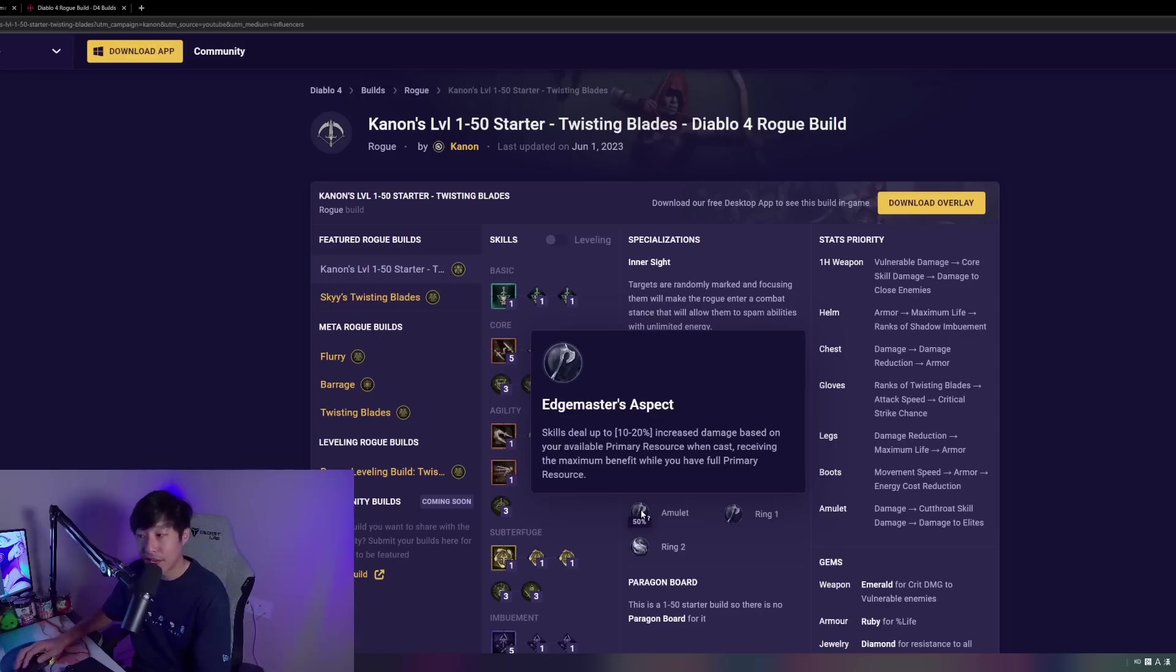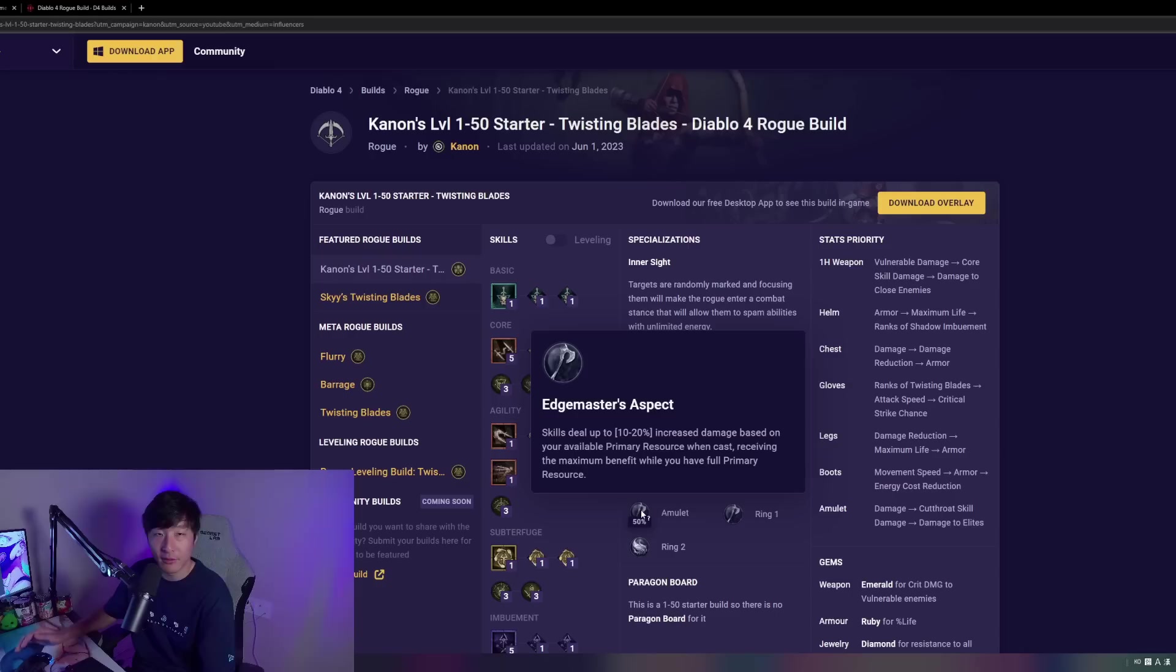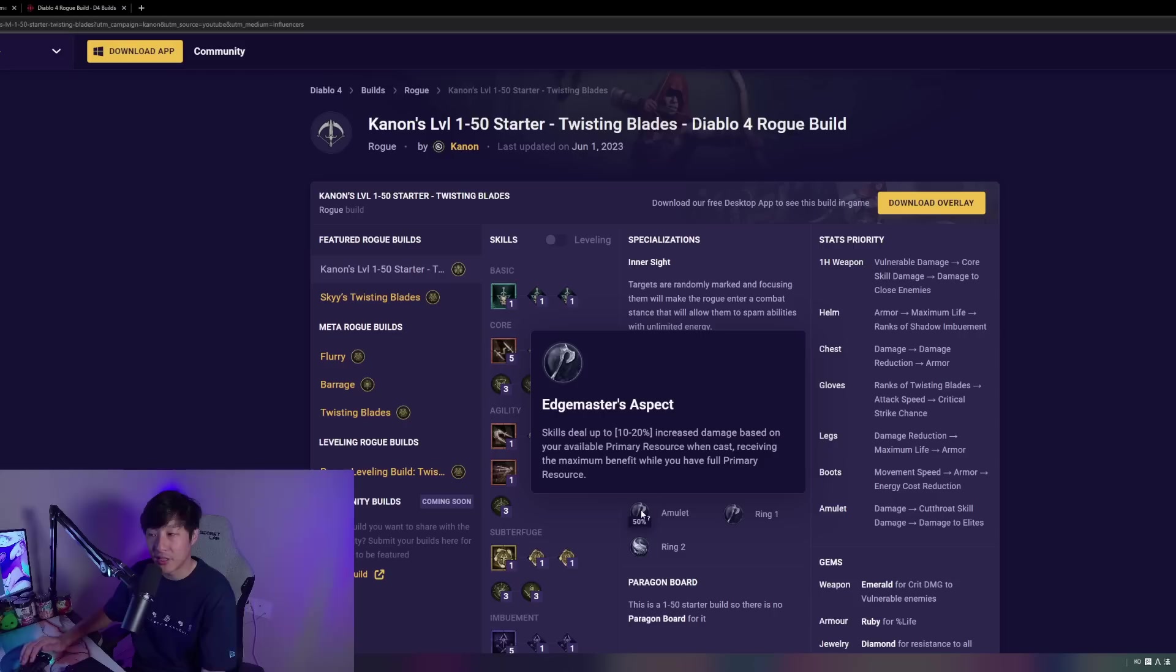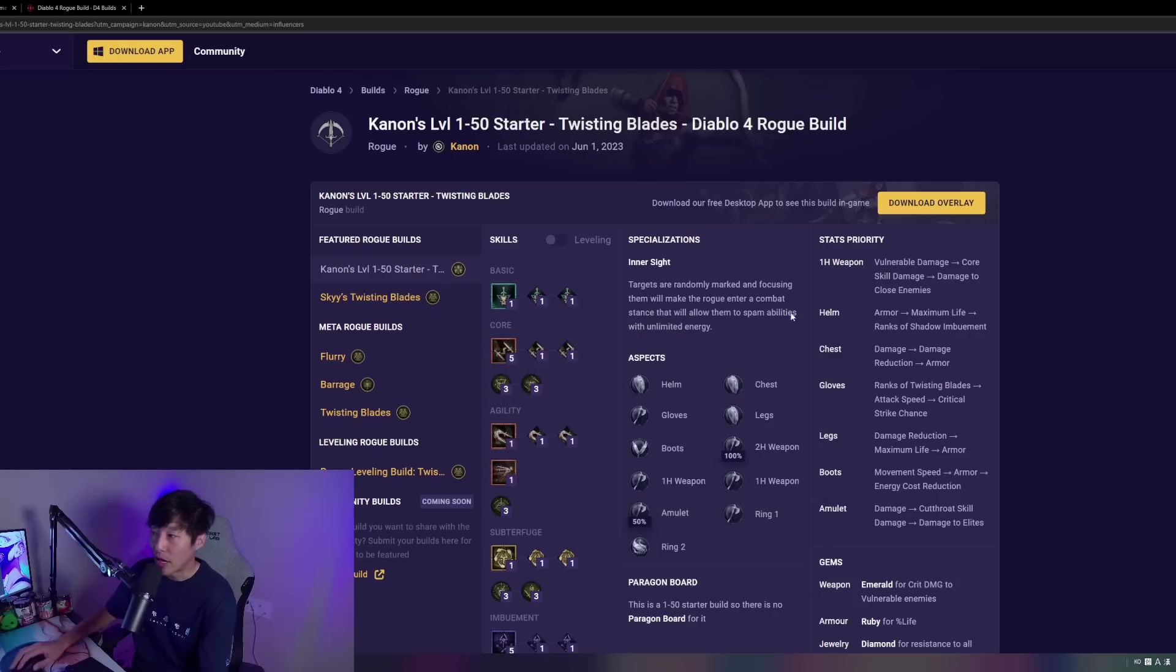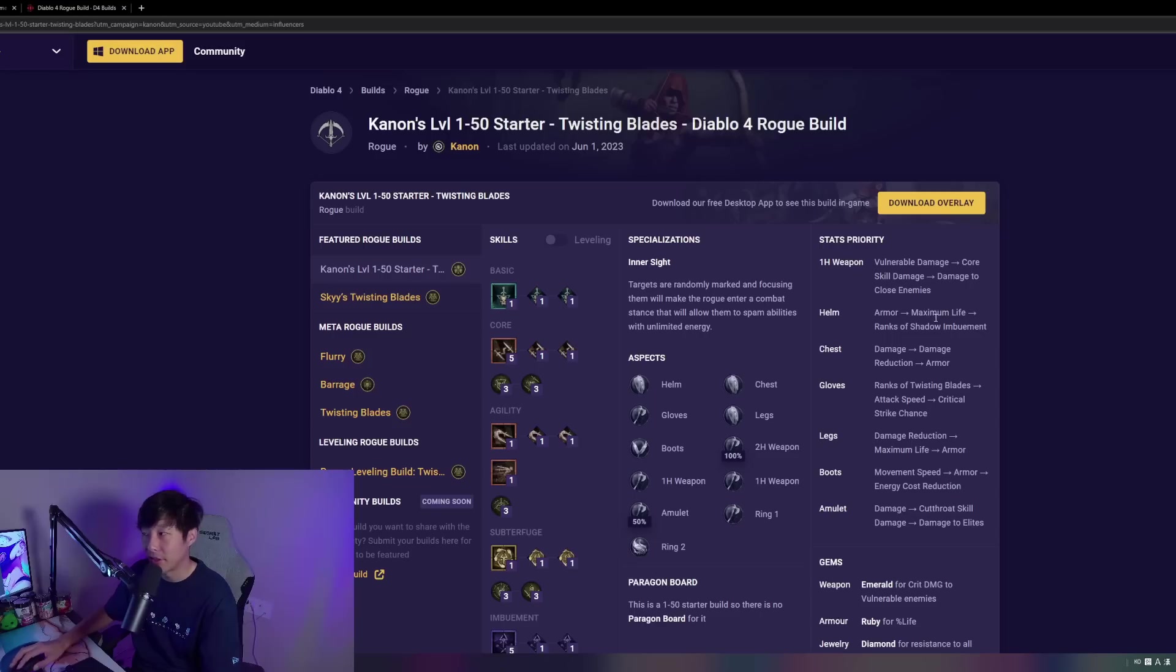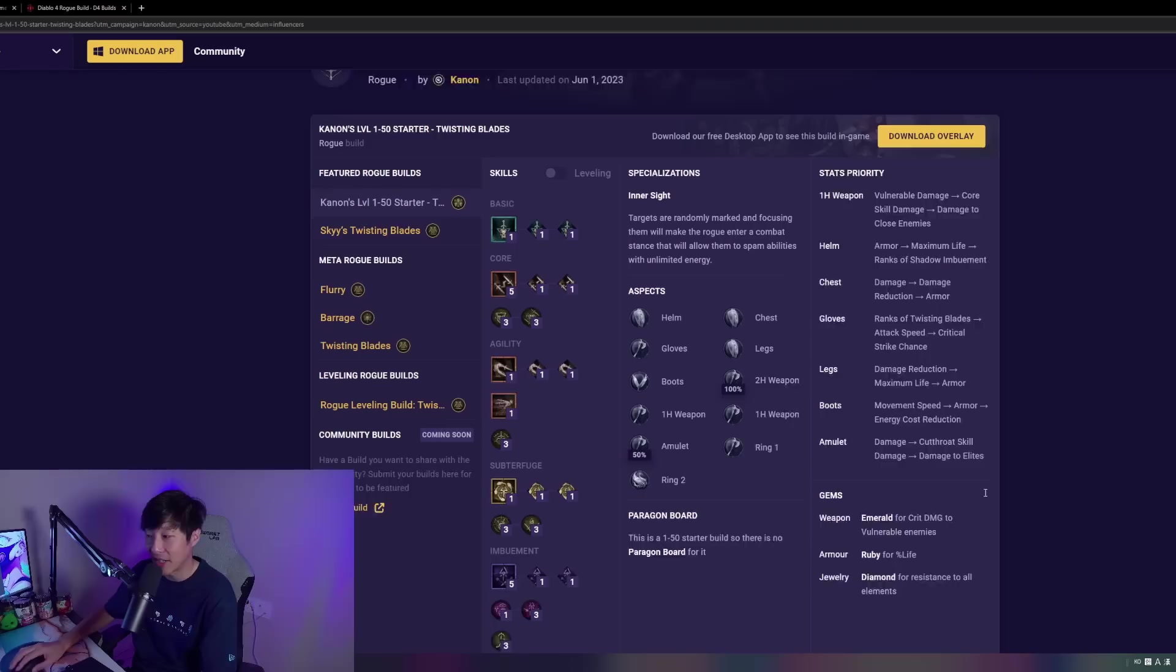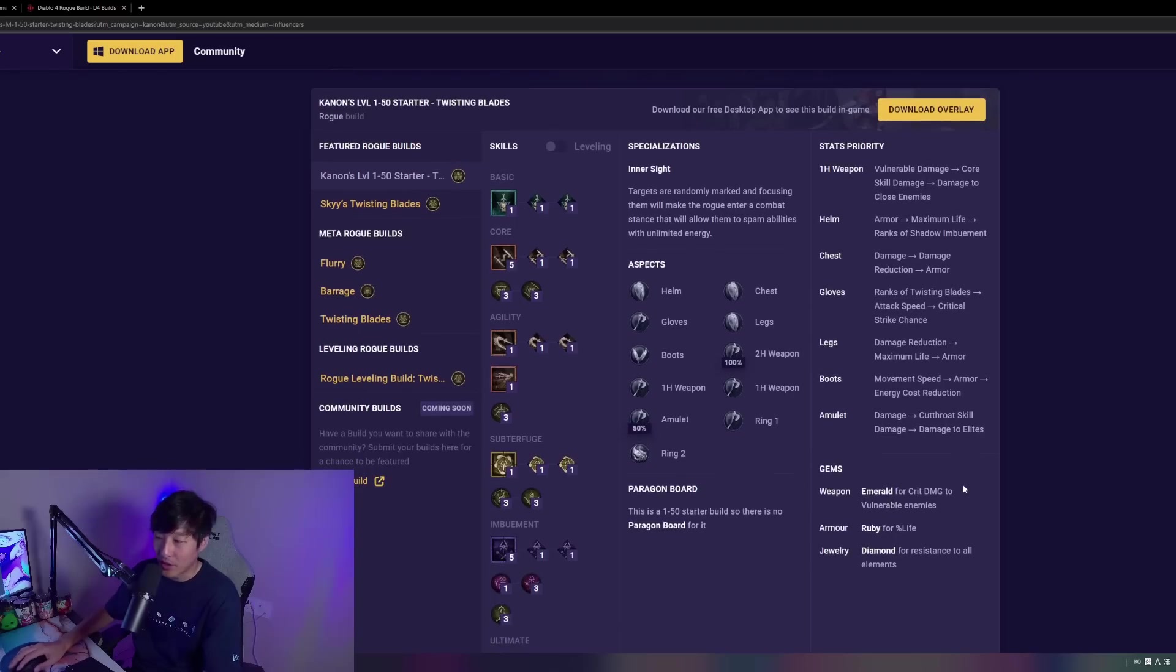We're taking Edgemaster's Aspect, which will give us a 15%, assuming that you have the lowest roll taking this from the Codex, a 15% increased damage based off of your primary resource. This is a very nice aspect to take for Inner Sight users. We're not going to really go over the stat priority here because this is really self-explanatory, and you guys could just check it out in the build. You're probably going to be referring back to this if you want to copy this anyways, as well as the gems.